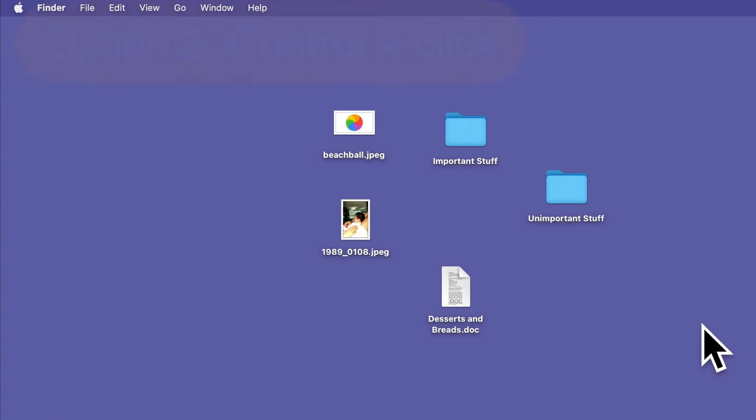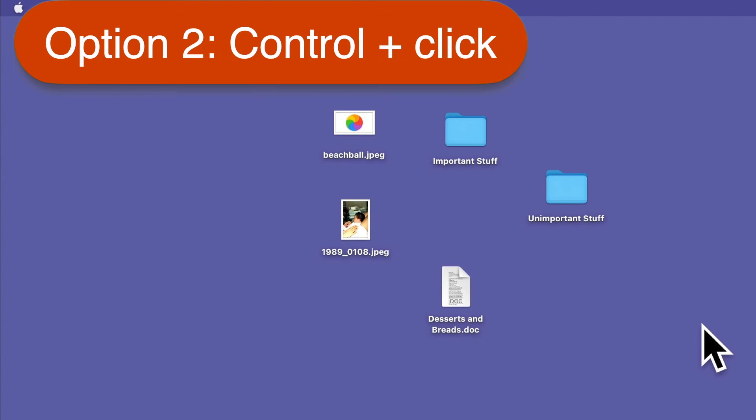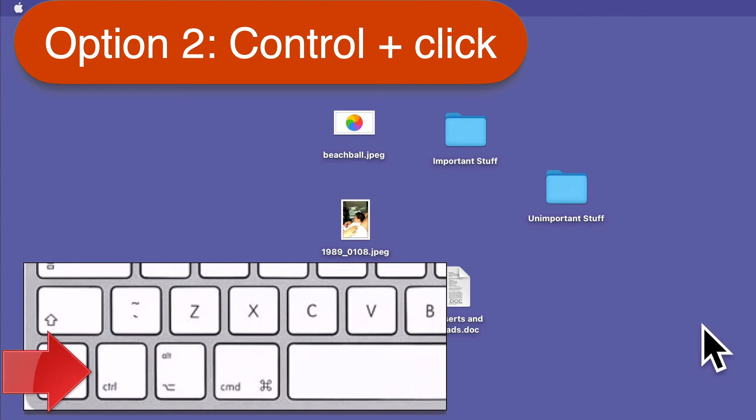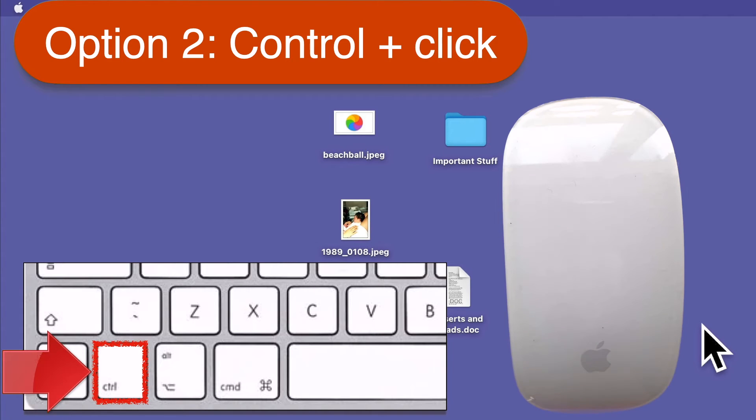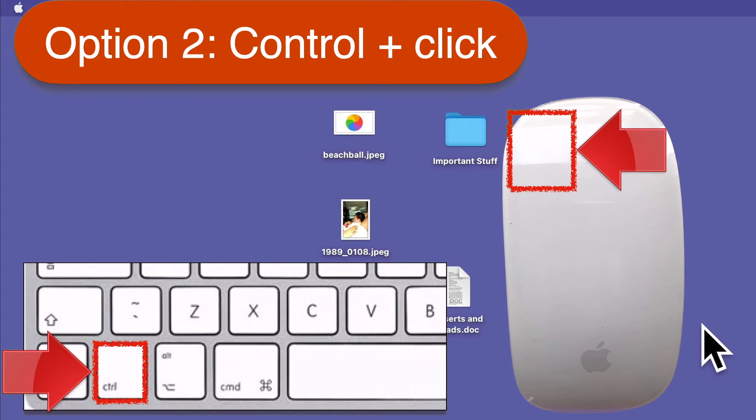Option 2. Control-click. Hold down the Control key on your keyboard while you left-click on the object you want. Once the context menu appears, you can release the Control key.